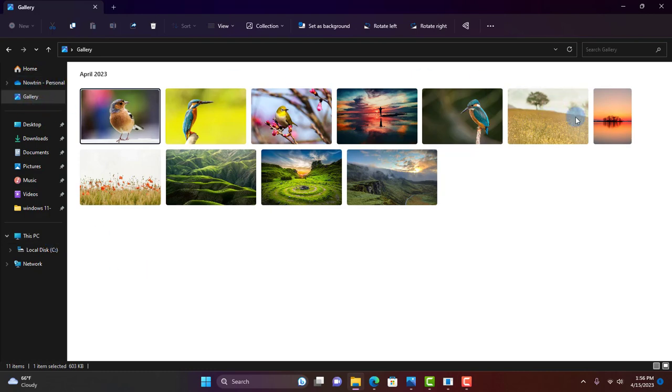This is the new Gallery. The Gallery is optimized for accessing your most recent taken photos. Gallery will access your photos from OneDrive and it will also access your photos from the Pictures folder in your computer.